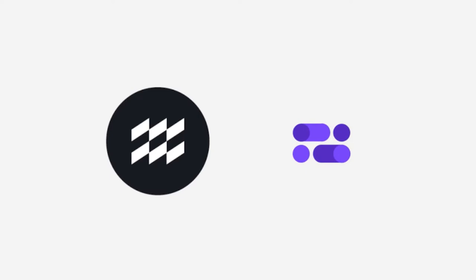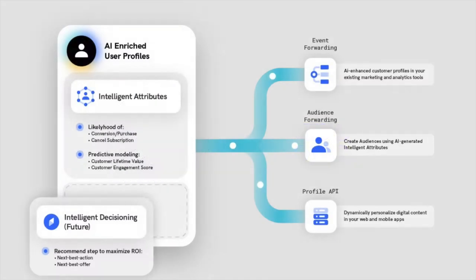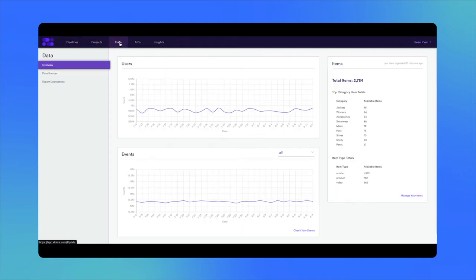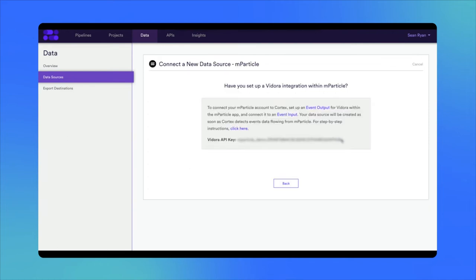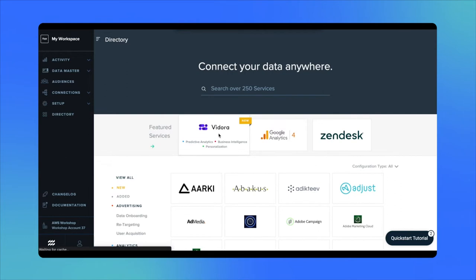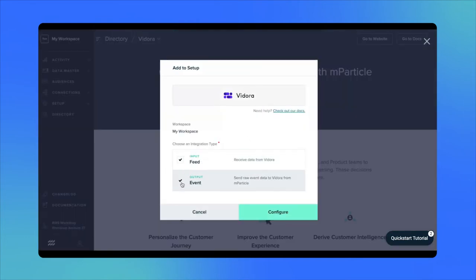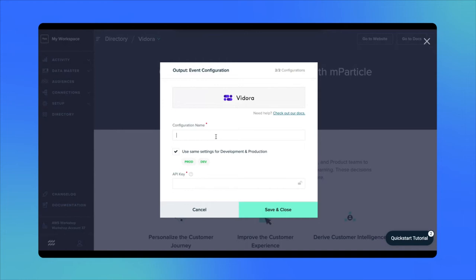In the next step, we'll use MParticle's AI platform, Cortex, to turn our historical data into predictive insights about behaviors our customers are likely to take, and add intelligent attributes to our user profiles. In the Cortex UI, navigate to the Data tab and select Data Sources on the left-hand side. Click Add a Data Source, select MParticle, and copy the API key. Back in MParticle, navigate to the Integrations directory and select Fedora. Click Add Fedora to Setup and select both Feed and Event integration types. Click Configure, name the configuration Fedora Input, then save. Name the output configuration Fedora Output, enter the API key copied from the Cortex UI, then click Save and Close.